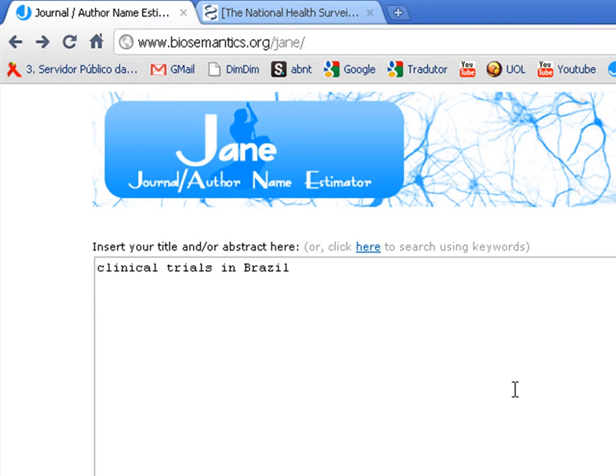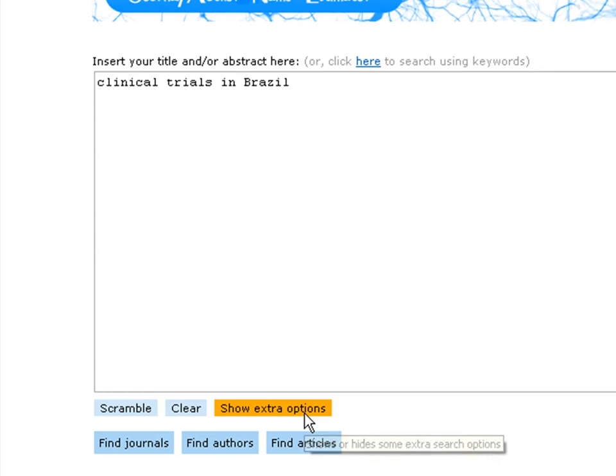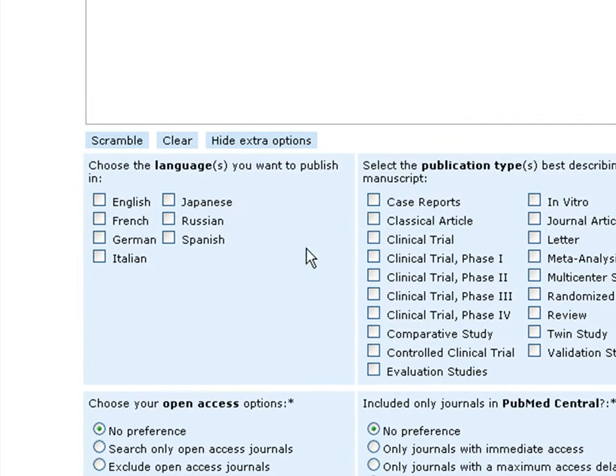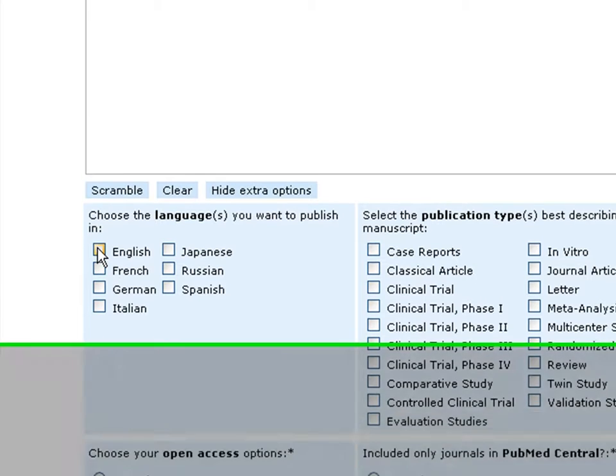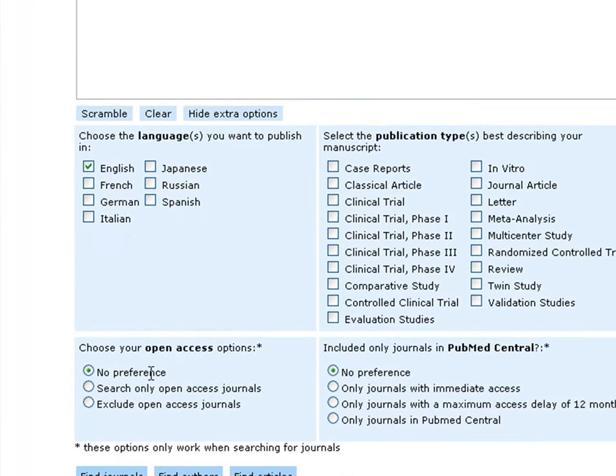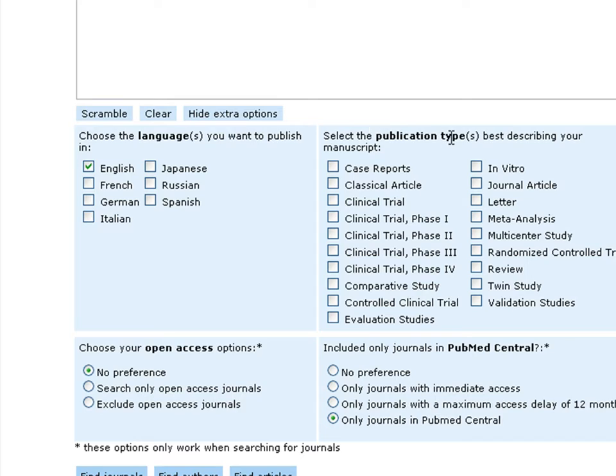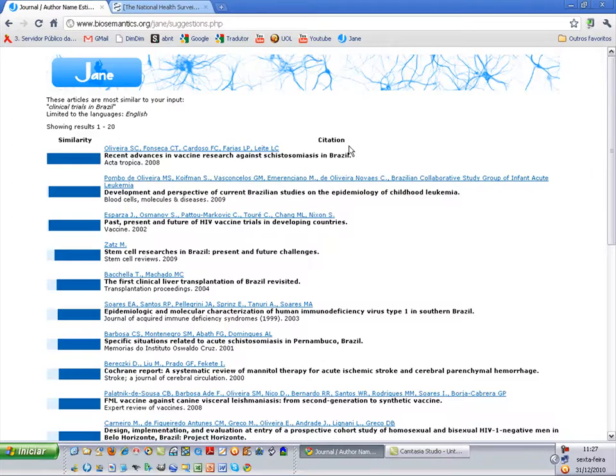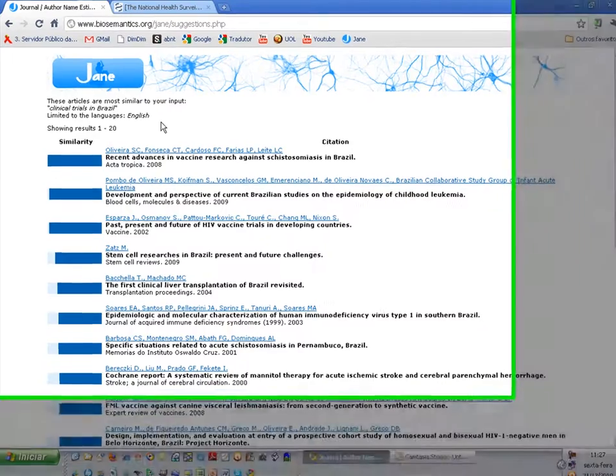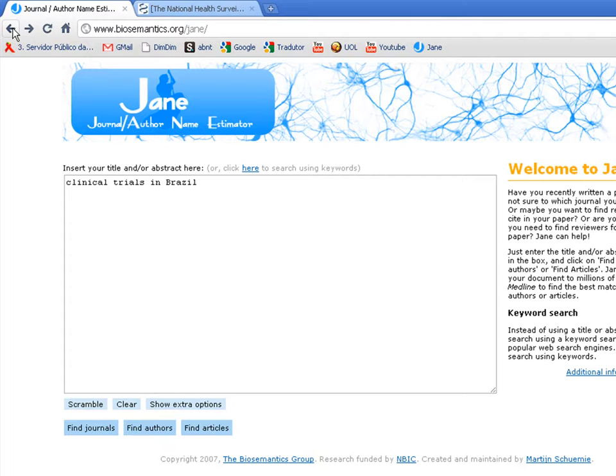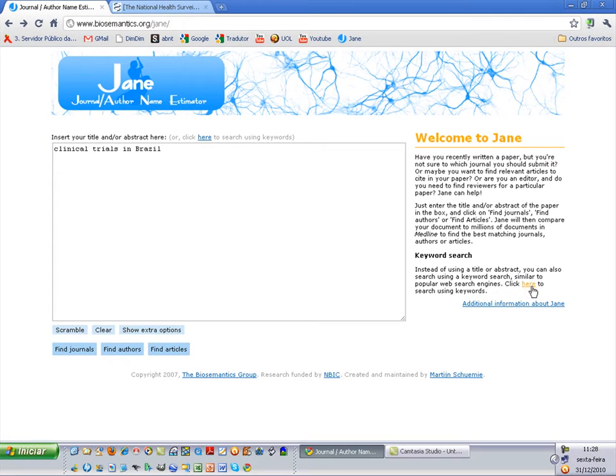Here you have one more option called 'Show Extra Options' where you can choose the language of the paper. Here I want only English. Whether the journals are only open access or not. Or if you wish only journals in PubMed Central, for example, and some type of publications.